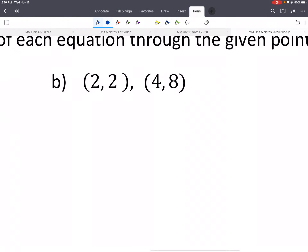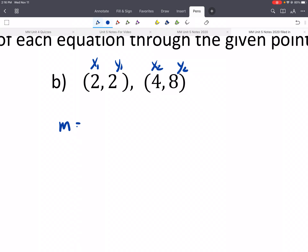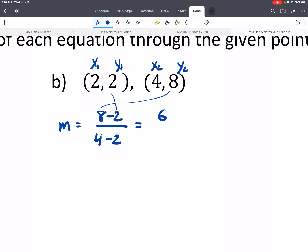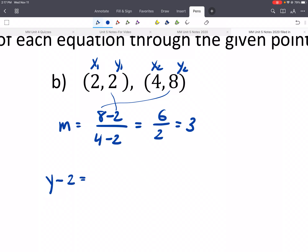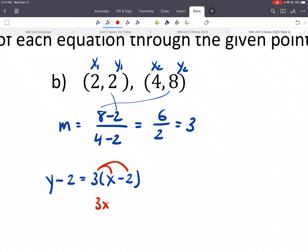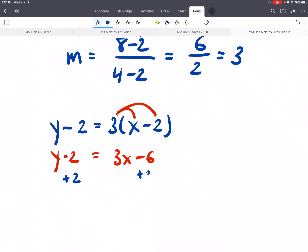Pause and give b a try. Find slope: y2 minus y1 is 8 minus 2, all over x2 minus x1 — that gives 6 over 2, or 3. Slope is 3. Use point-slope: y minus y1 equals 3 times x minus x1. Switch forms: distribute — 3x minus 6. Add 2 to both sides: y equals 3x minus 4.